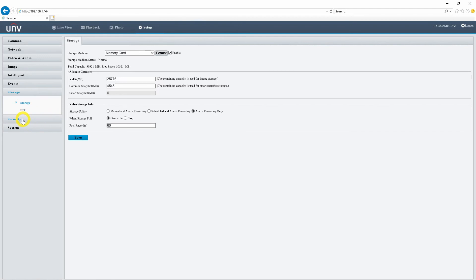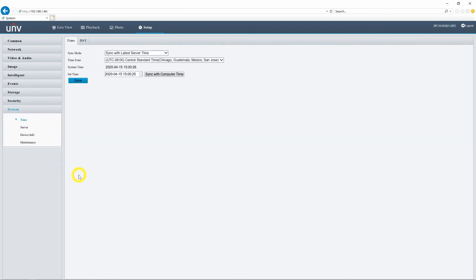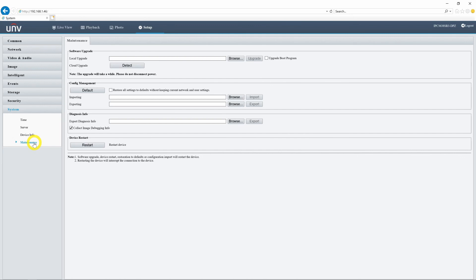The final two tabs are Security and System. Here you can add and manage users, edit server properties, upgrade firmware, default your device, and more. There is a lot more to explore than what we have time for in this video. Next time, we are going to set up some motion detection events as well as some intelligent events.